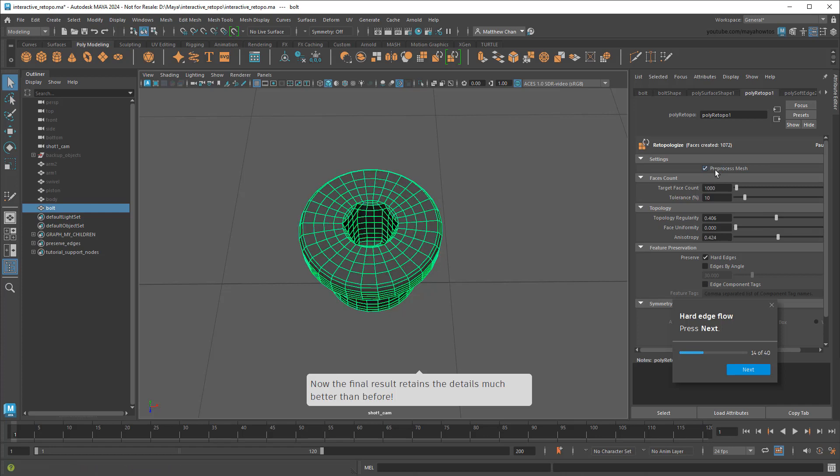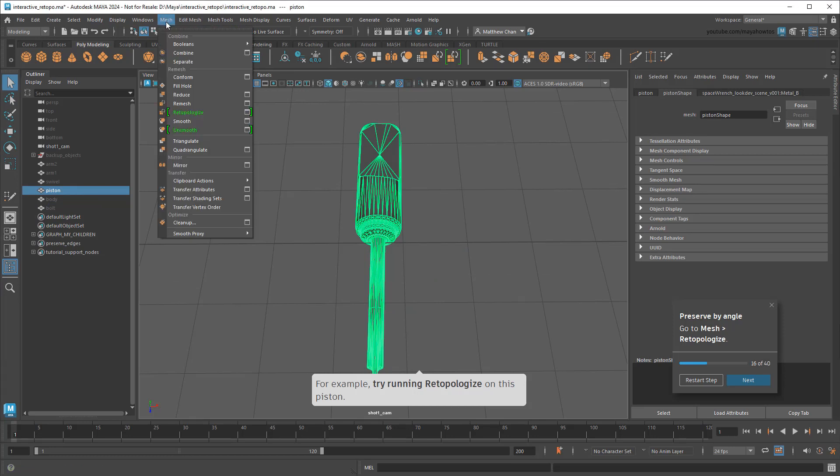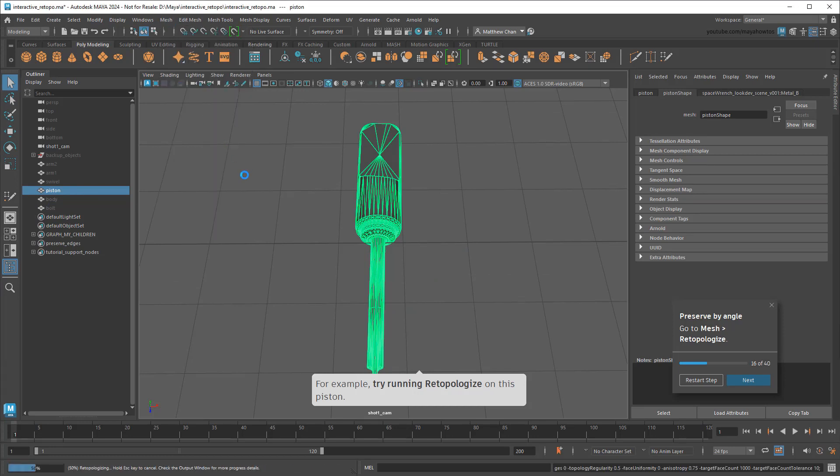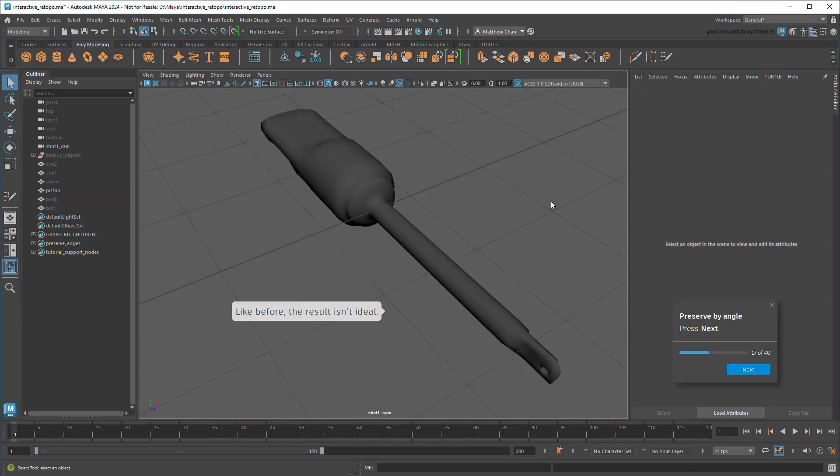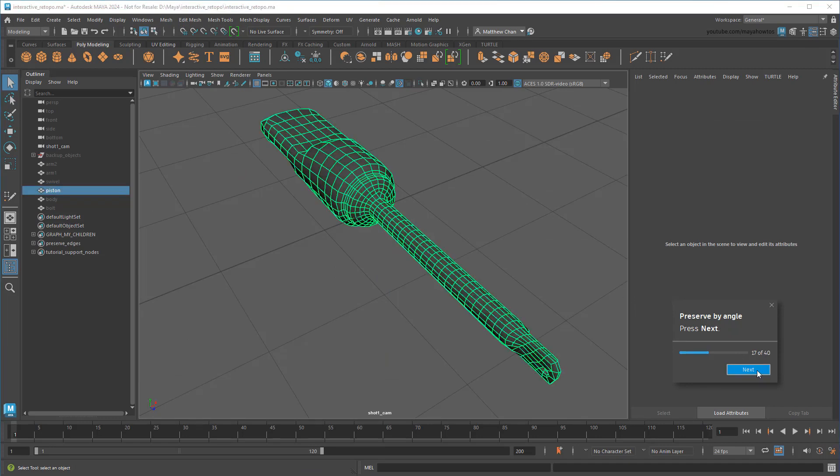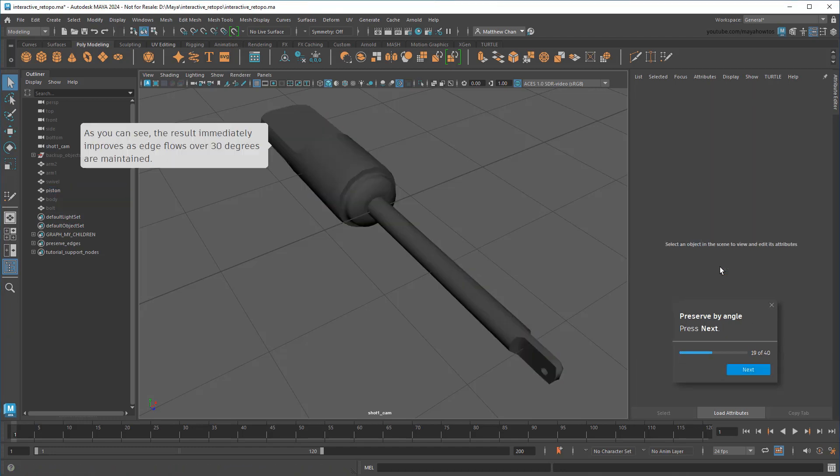But of course, this workflow was already available before 2024. What's new is the ability to preserve in other ways as well. So once again, if I re-topologize this piston, the default result isn't great. See how the sharpness gets lost in a bunch of areas? This time, I'll go to the re-topo node and preserve based on edge angle. This automatically preserves edge flows that intersect above a certain angle. And now you can see that, like the hard edges before, the sharper details come back again.